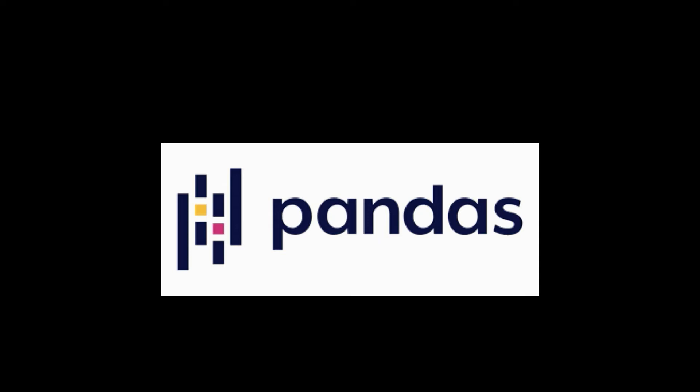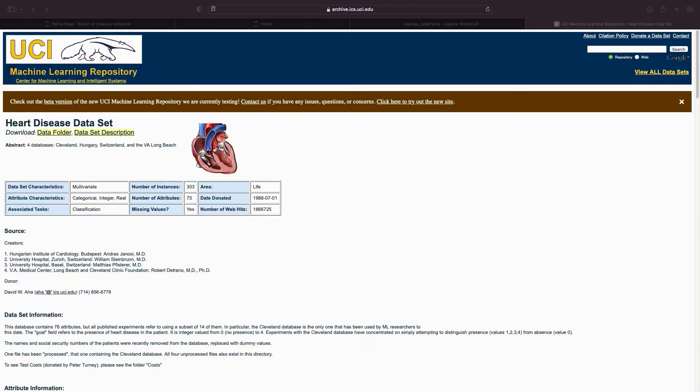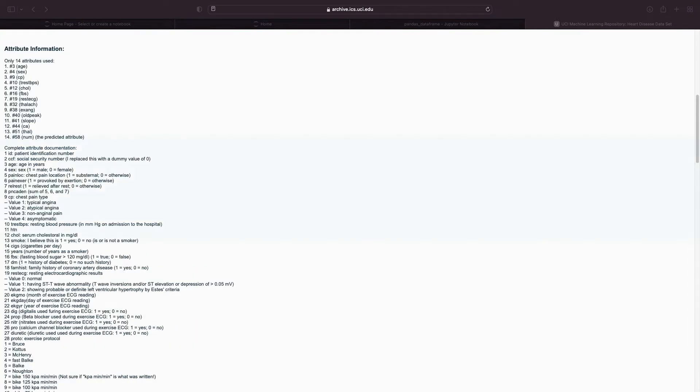This tutorial provides examples of how to load Pandas DataFrames into TensorFlow. You will use a small heart disease dataset provided by the UCM Machine Learning Repository. There are several hundred rows in the CSV.